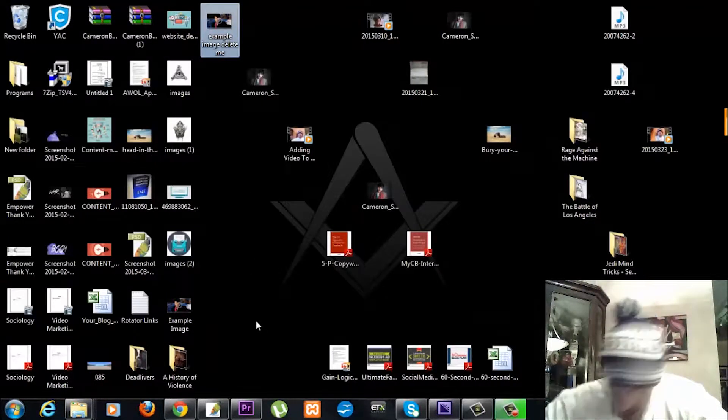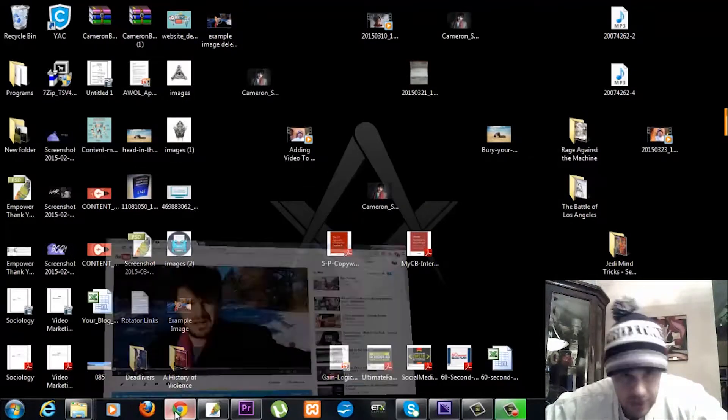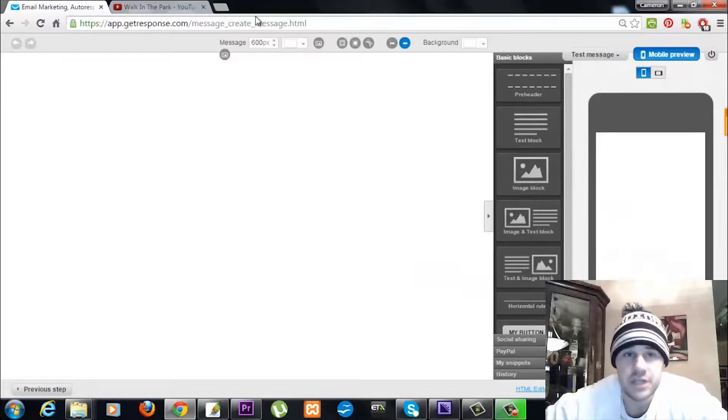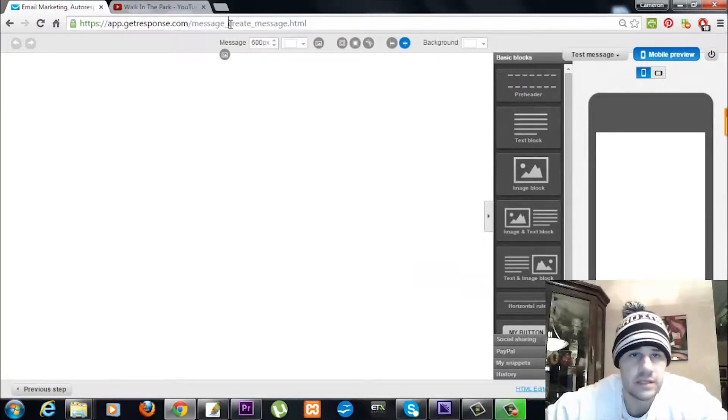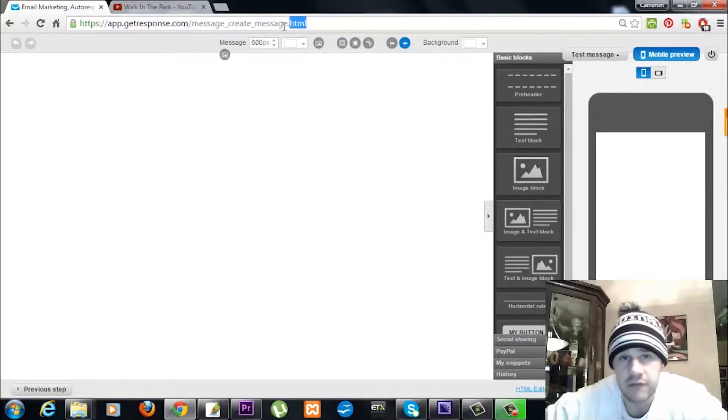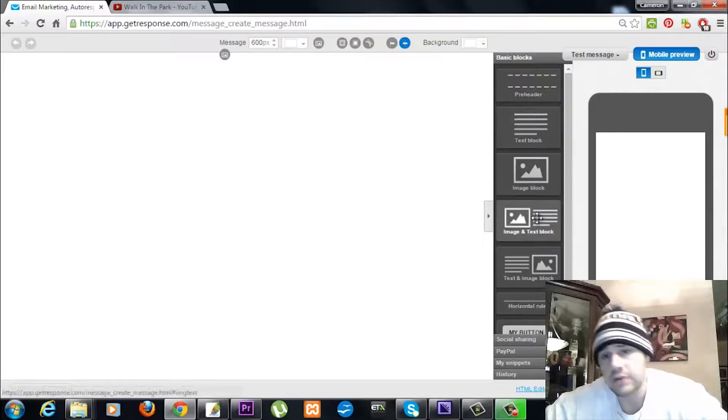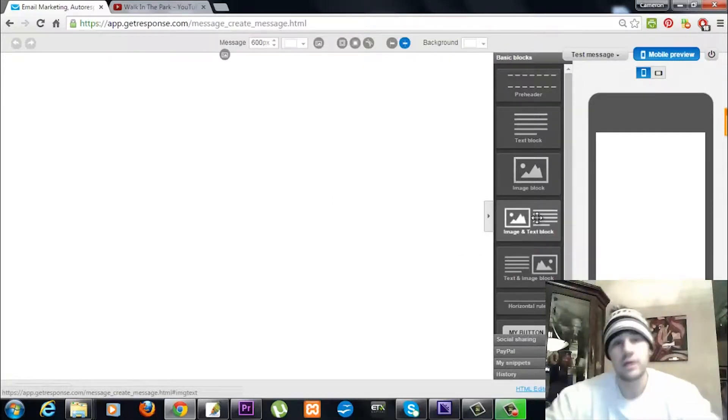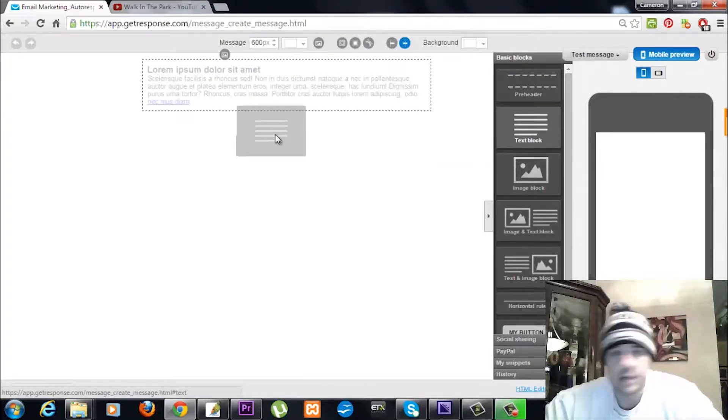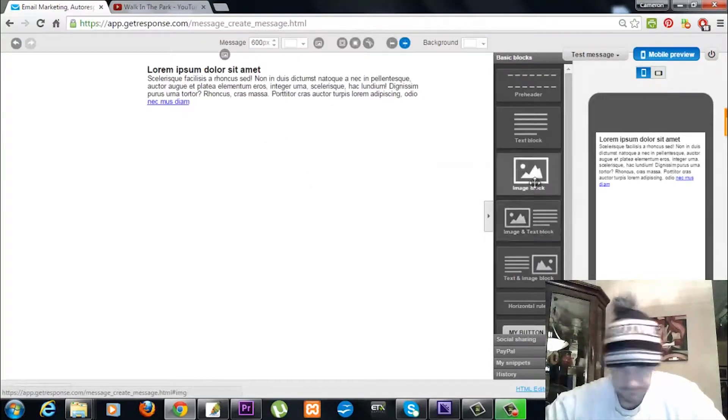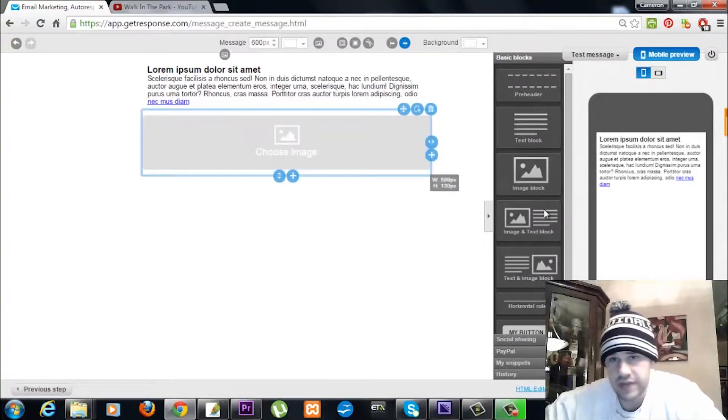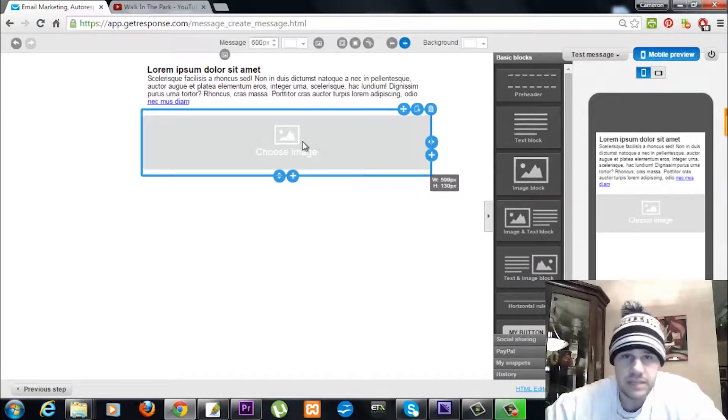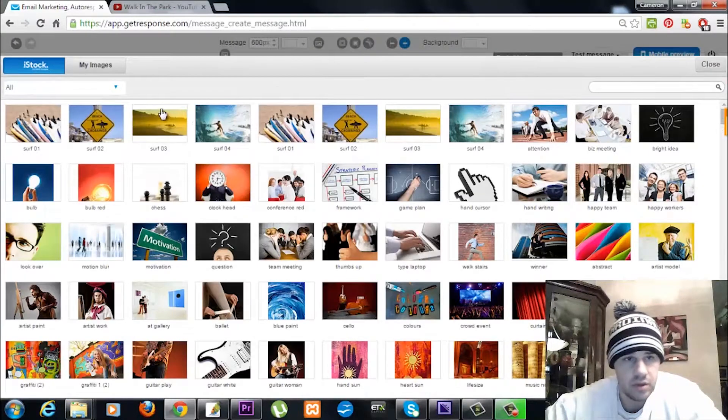Now what we're going to do is we're going to go into our GetResponse account. I already have it open. I have a new message here. It says Create New Message. I just made a phony little list for example stuff, and I've got a phony little message here just to go through a tutorial for you. So with your email marketing, obviously you cut the video, you're also going to put ad copy there as well. But let's say you got a text block, and then we're going to put the image here. So all you got to do is drag and drop from the right. How we place the image in here is we just click Choose Image. It's real simple.